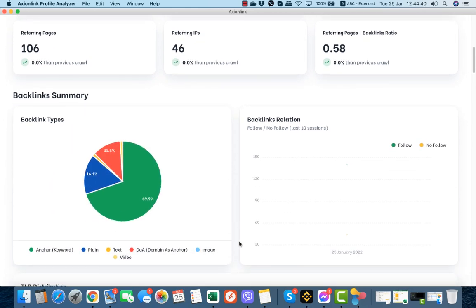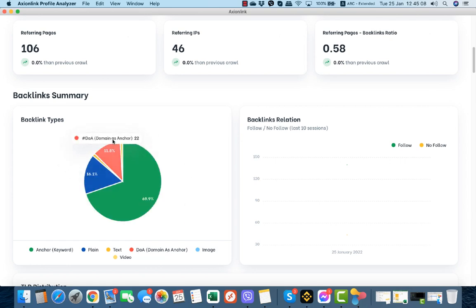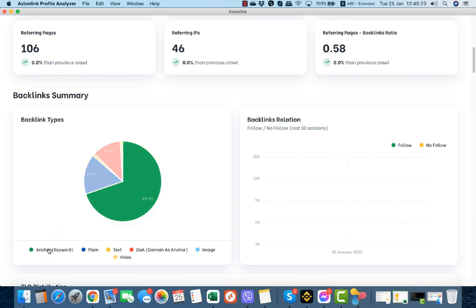Here is the backlink summary that tells us the backlink types that the specific website has. Anchor keywords take 69.9% of our overall SEO strategy and SEO link profile. 16.9% are plain URLs which is very nice. The domain as anchor are 11.8%. In that way you have an immediate image of how your link profile is. 69.9% anchor keywords means you are over-optimized. You have to dilute your link profile, and I would prefer in this specific case to add videos or images in order to dilute my link profile.